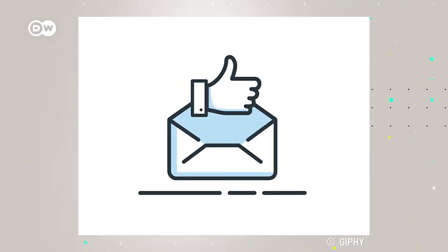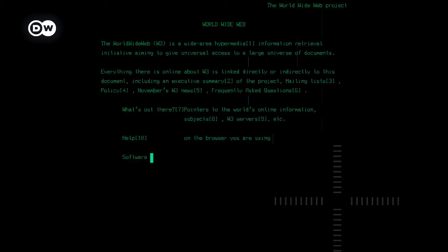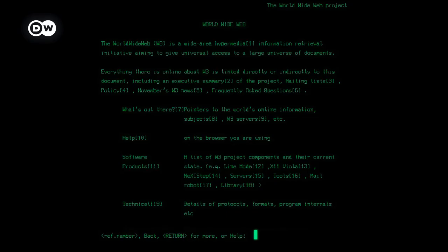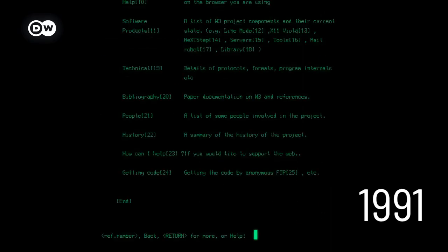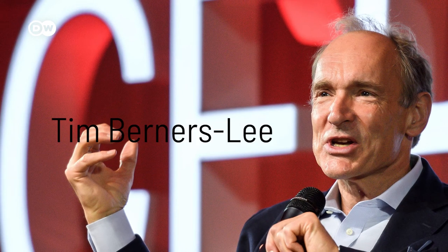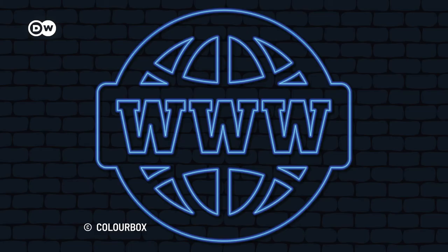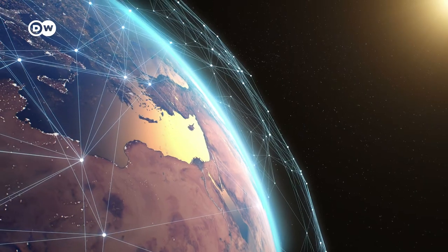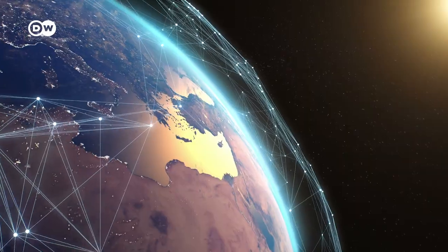So, the first email was sent in 1971, but can you believe that the first website only went online in 1991, 20 years later? That's when Tim Berners-Lee created the World Wide Web, and everyone could finally access the Internet.